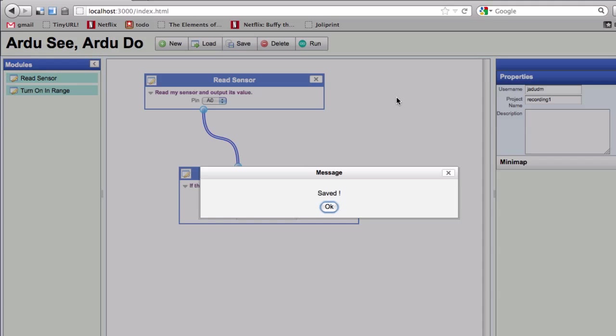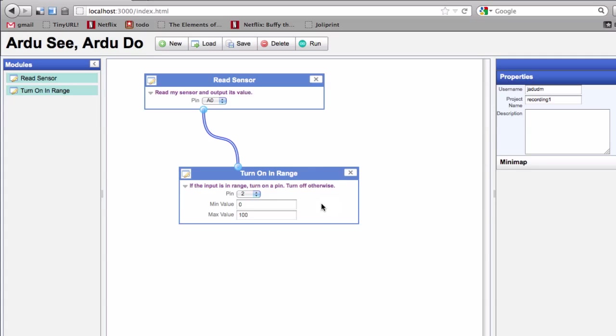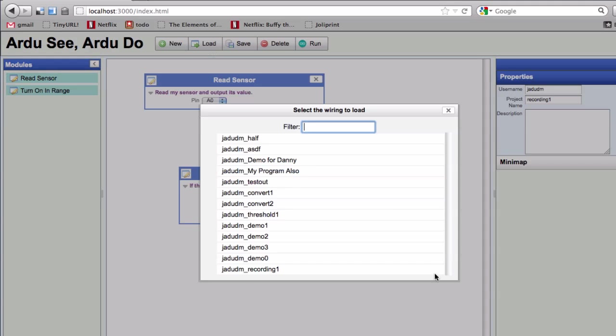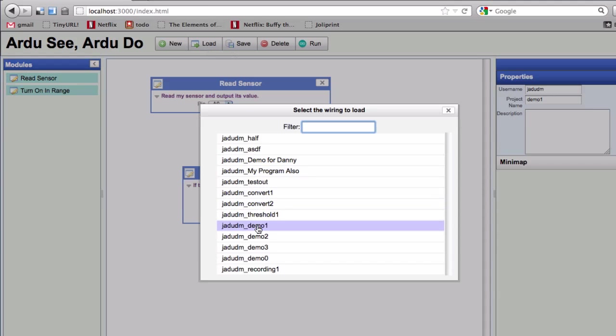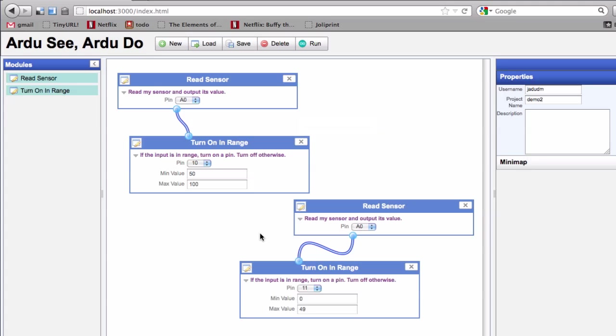I can enter a username and a file name and save my work. I can also load work that I've saved previously. This uses a cute web service called Parse.